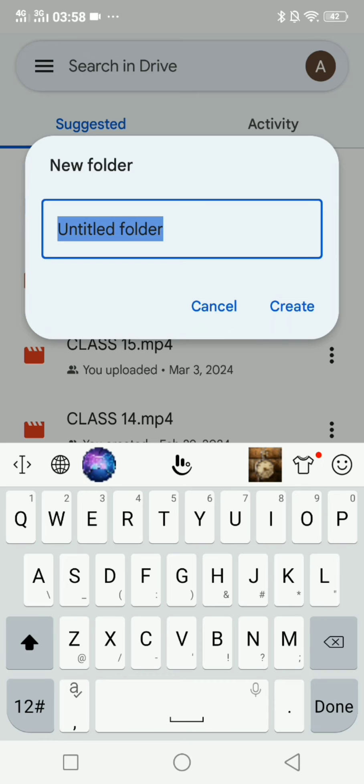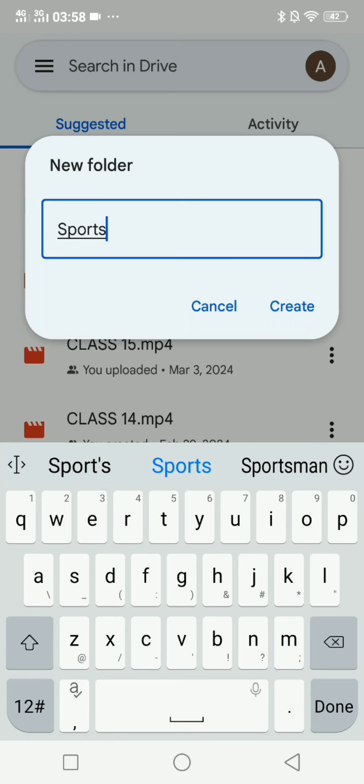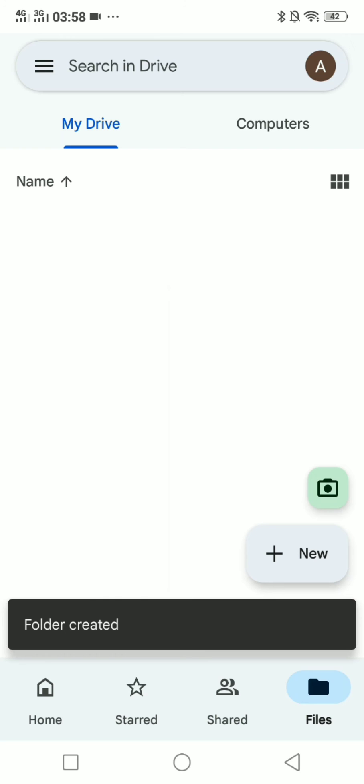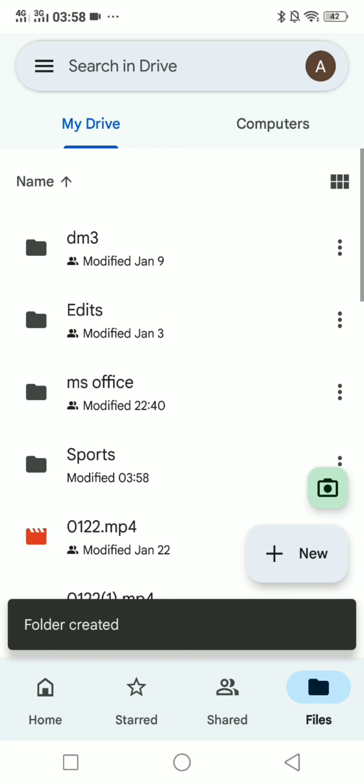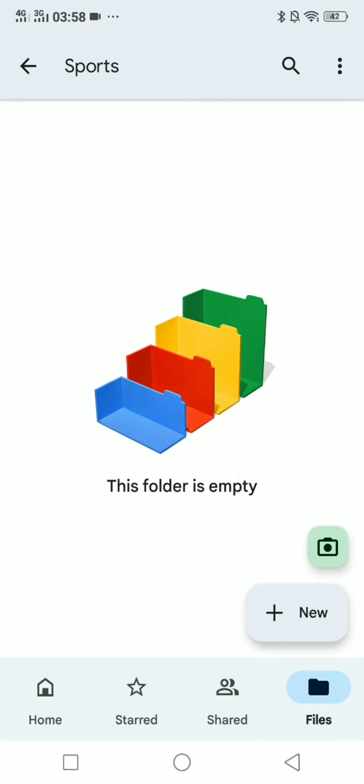You can name it whatever you want according to your need. I can name it, let's say, sports, and click on create. Now as you can see, the folder has been successfully created. As I click on it, well there you go.